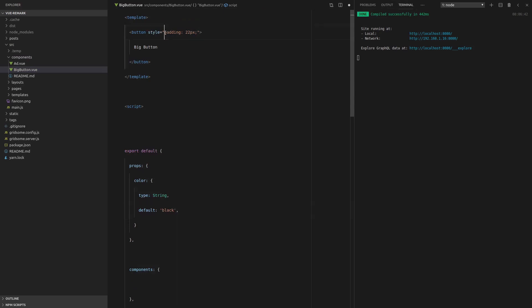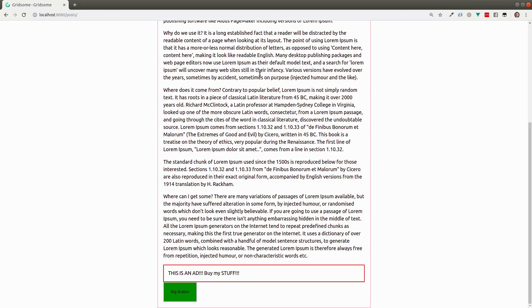There we go. So we'll come up here, turn this into a template string, and now we can say background and just slot that straight in. Let's see if that works. And there we go. We got a green button.